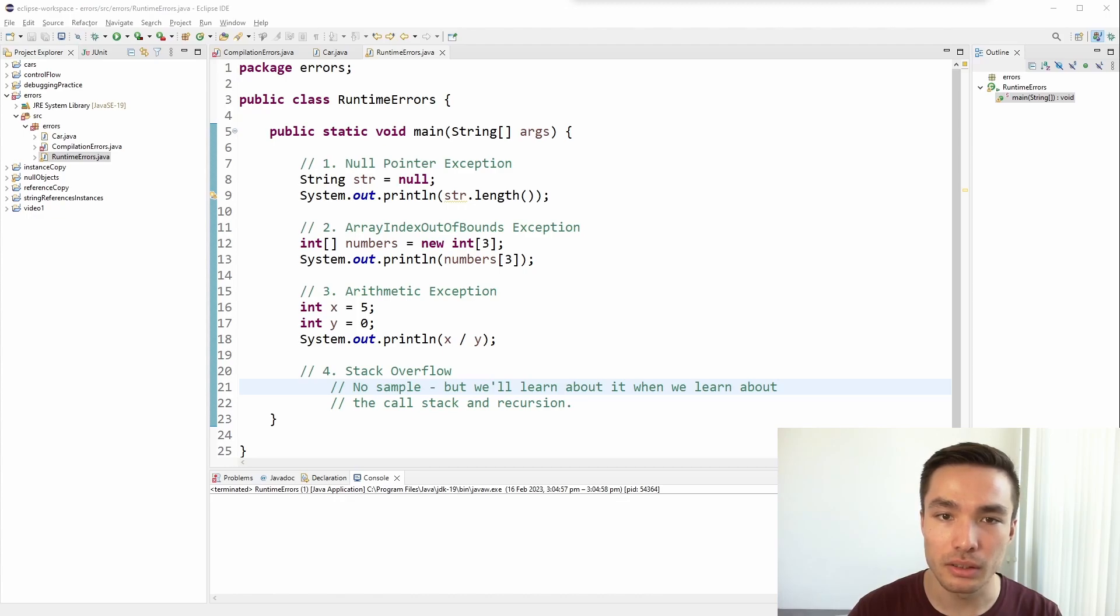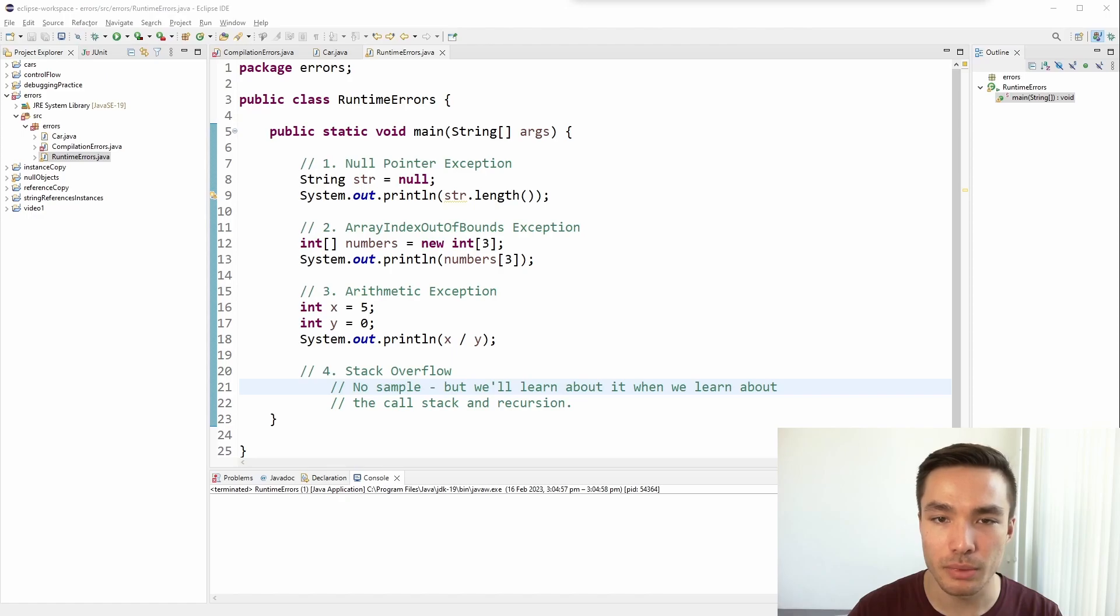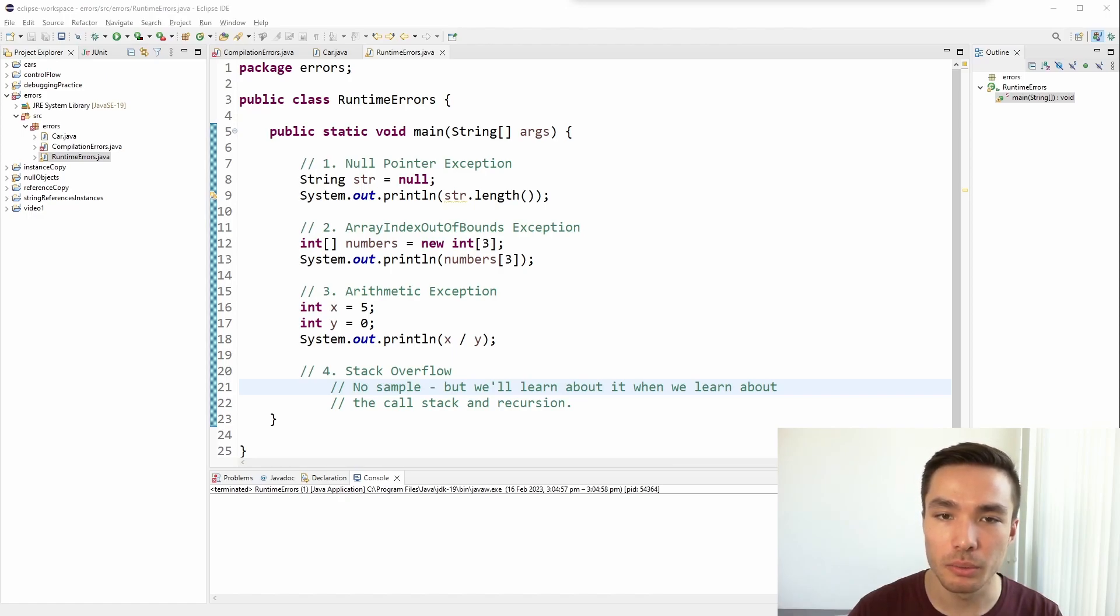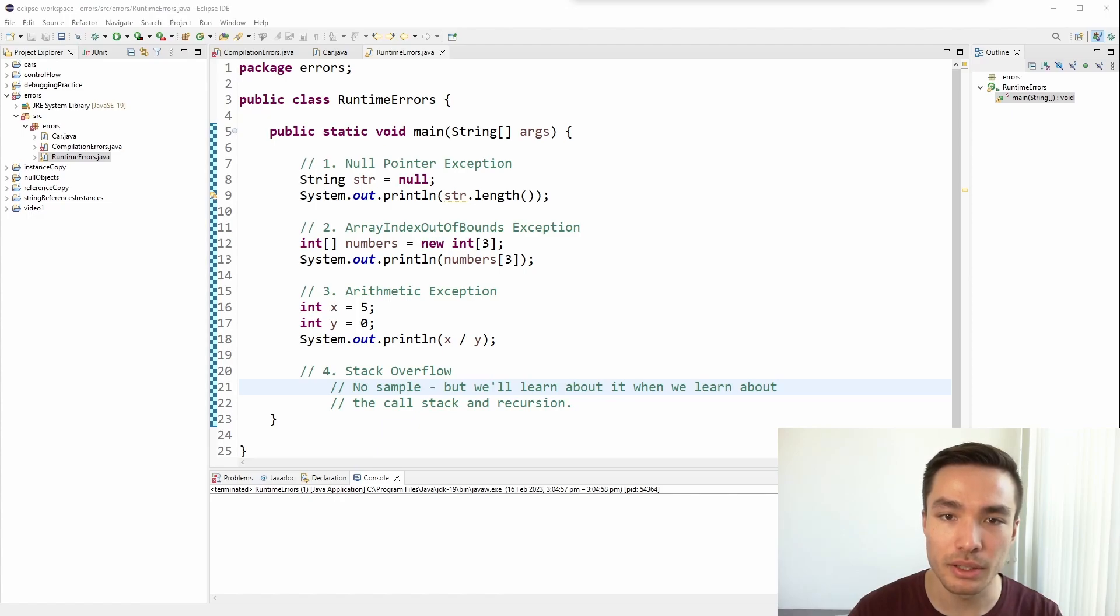In Java, null is a special value that means nothing. It's not the same as 0 or an empty string, it's a separate value altogether. When we work with object references, if we don't initialize them, they are set to null by default.